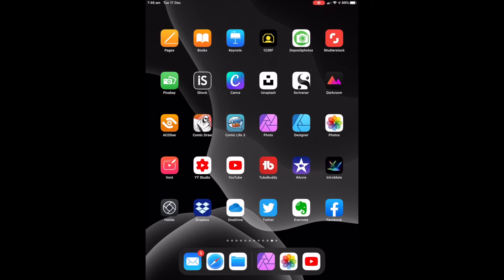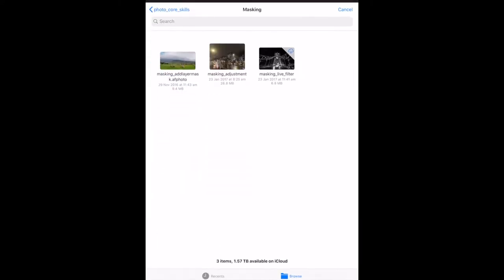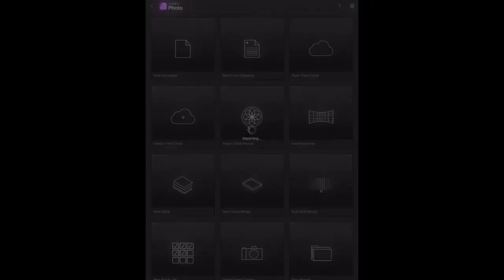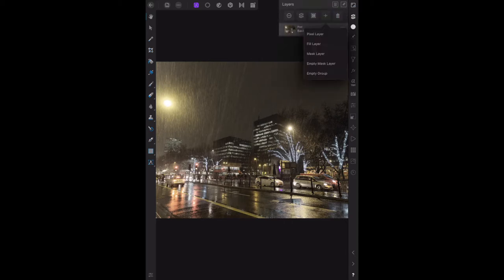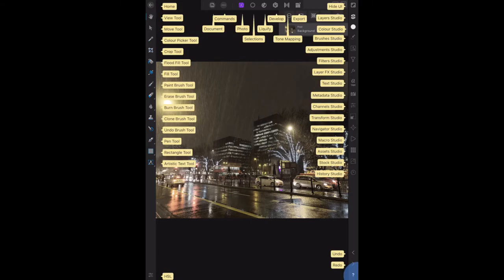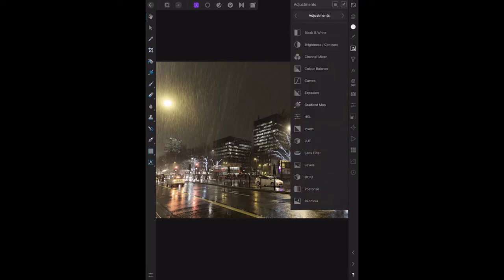Manipulating an adjustment layer mask. We load in the image supplied by the Affinity people. From the layer menu we choose a new adjustment layer, but as you can see there is nothing of the sort, so we find the adjustment studio — hold my finger on it — there's the adjustment studio, the little box just there.